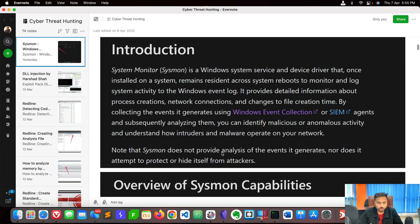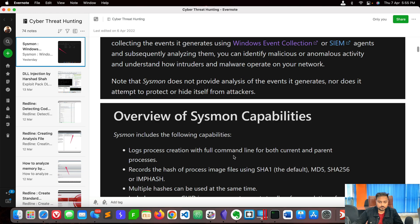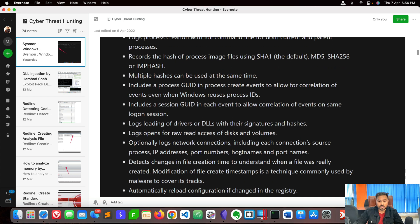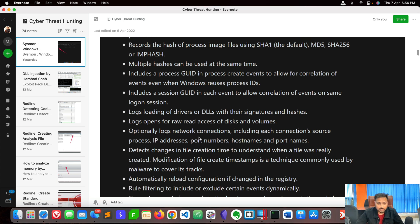Let me show you practically how it works. This is basically the overview of Sysmon's capabilities. First, it logs process creation with full command line for both current and parent processes. It records the hash of the process image file using SHA — the default is MD5, SHA256, or IMPHASH — and multiple hashes can be used at the same time. It includes a process GUID in process create events to allow correlation even when Windows reuses process IDs, and includes session GUIDs in each event. It also optionally logs network connections, including source process, IP address, port number, hostname, and port names.